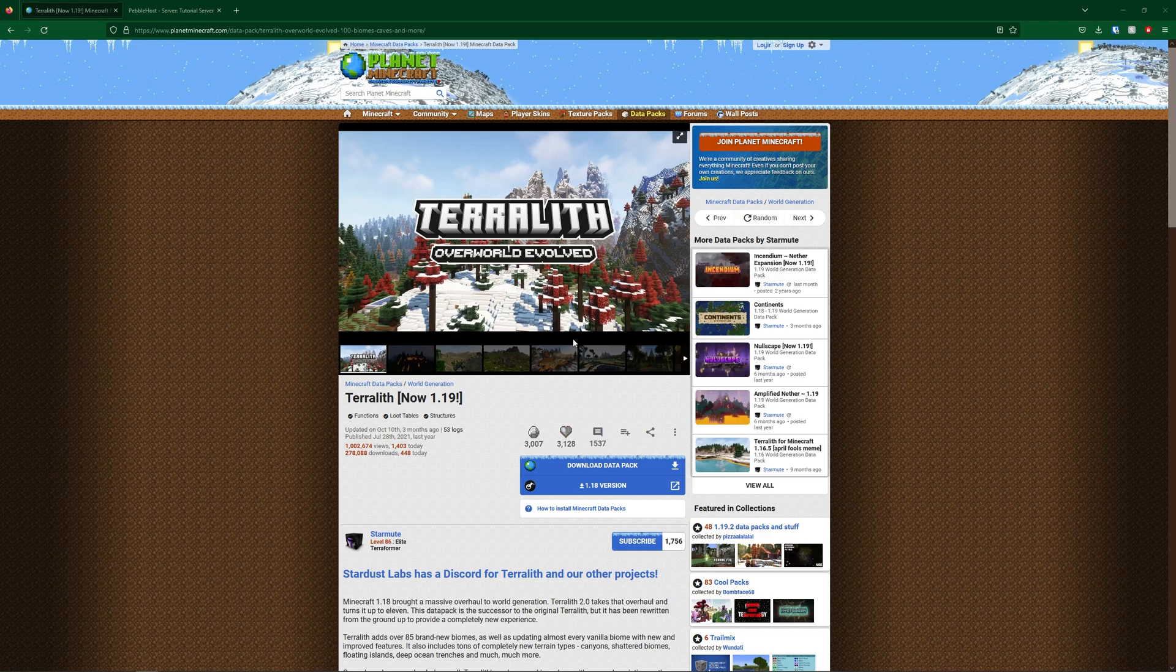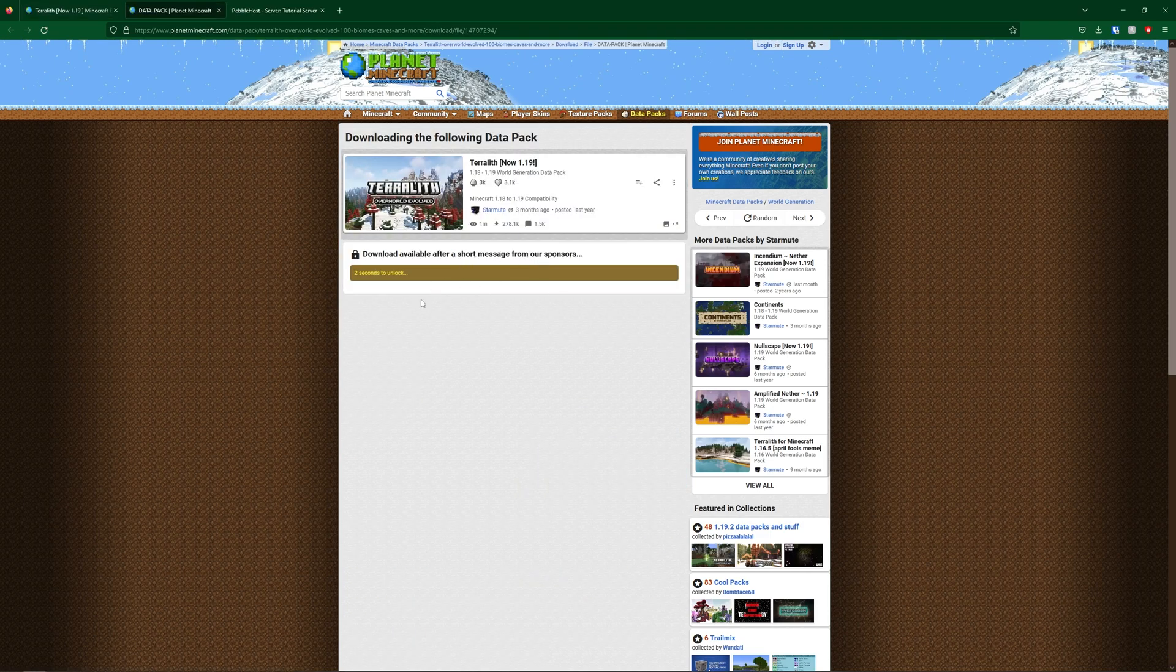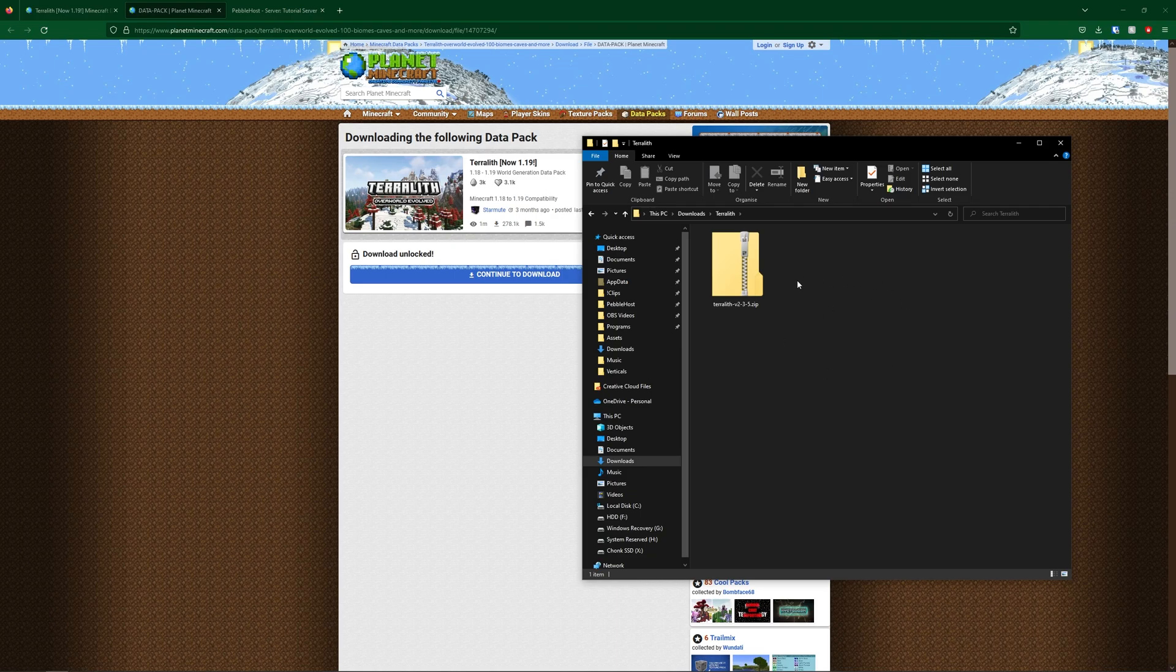Before this, we're going to be installing the datapack. So once you're here, you're going to click download datapack. You have to wait a little amount of time, and then you can click continue to download. And now as you can see, I've downloaded the zip file.